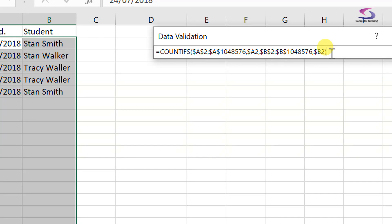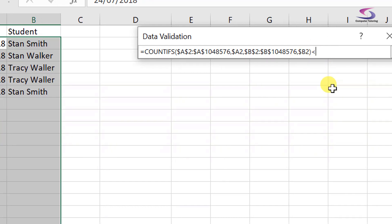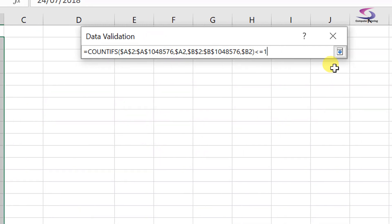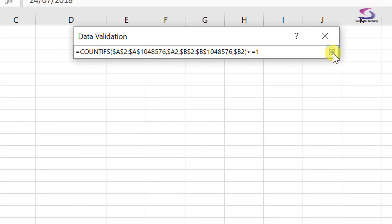So almost there. So I'm just going to close off the brackets here, and what I want to do is if this is less than—with my mouse out the way so you can see—or equal to one. So if there's one, brilliant. And you know, as long as it's less than or equal to one, great, that's fine. Then we'll be able to enter data, otherwise we're going to have a message that pops up.